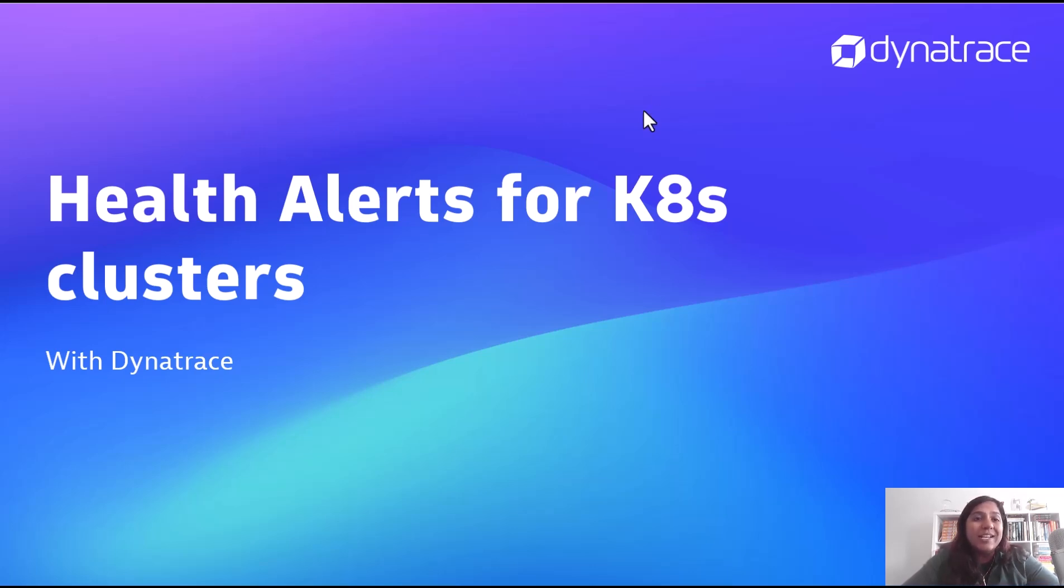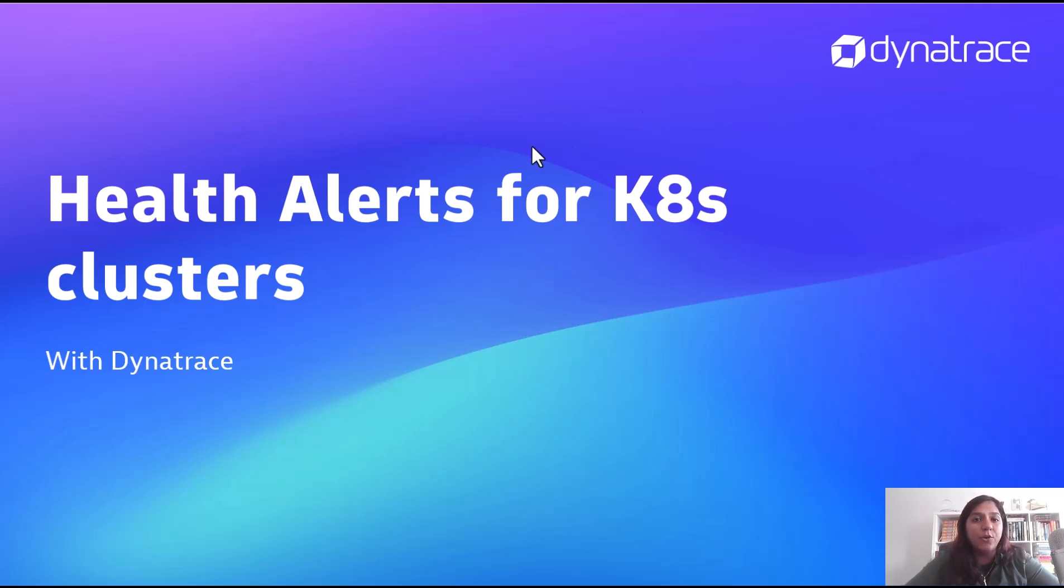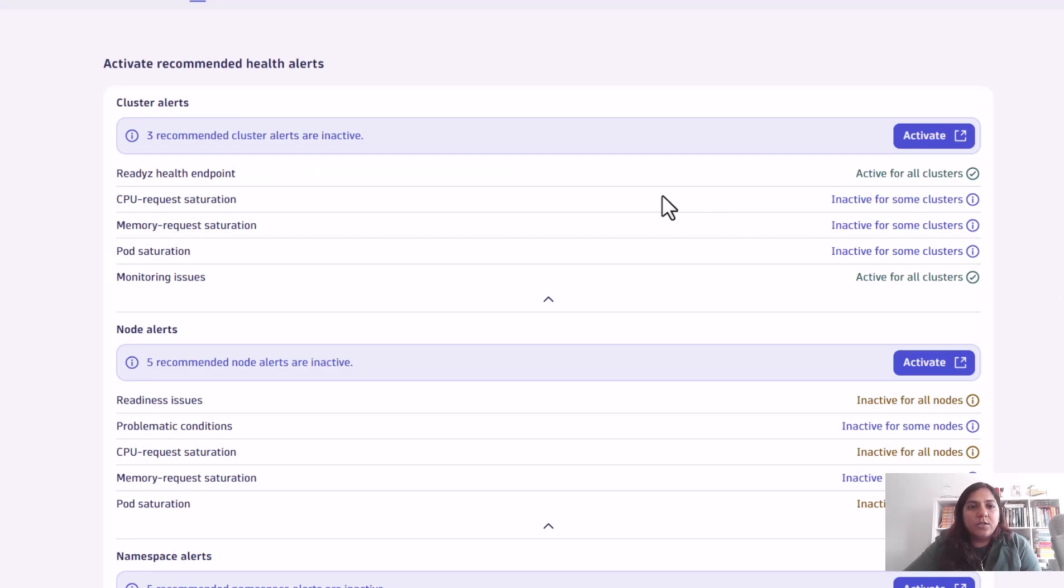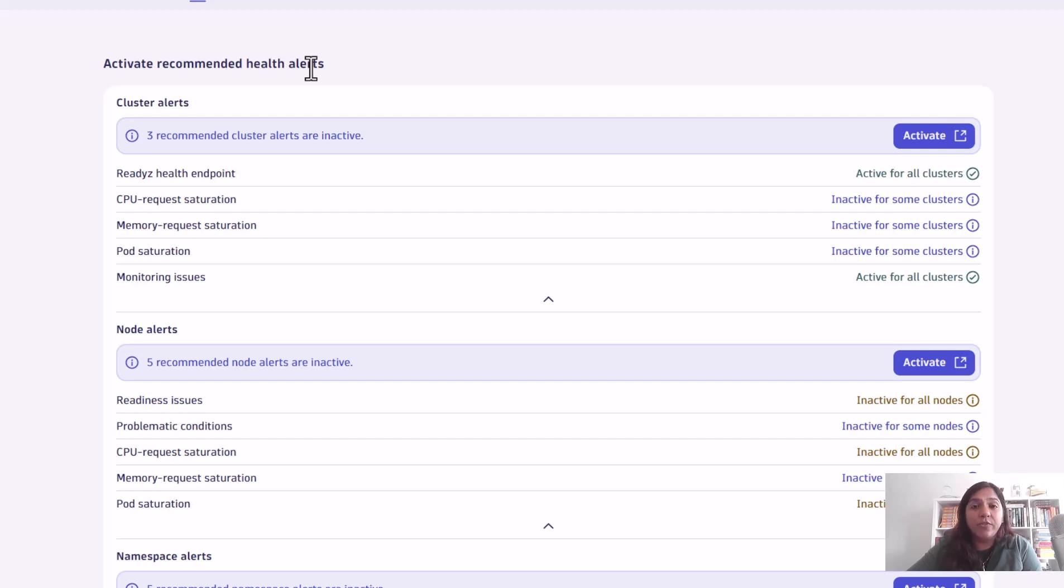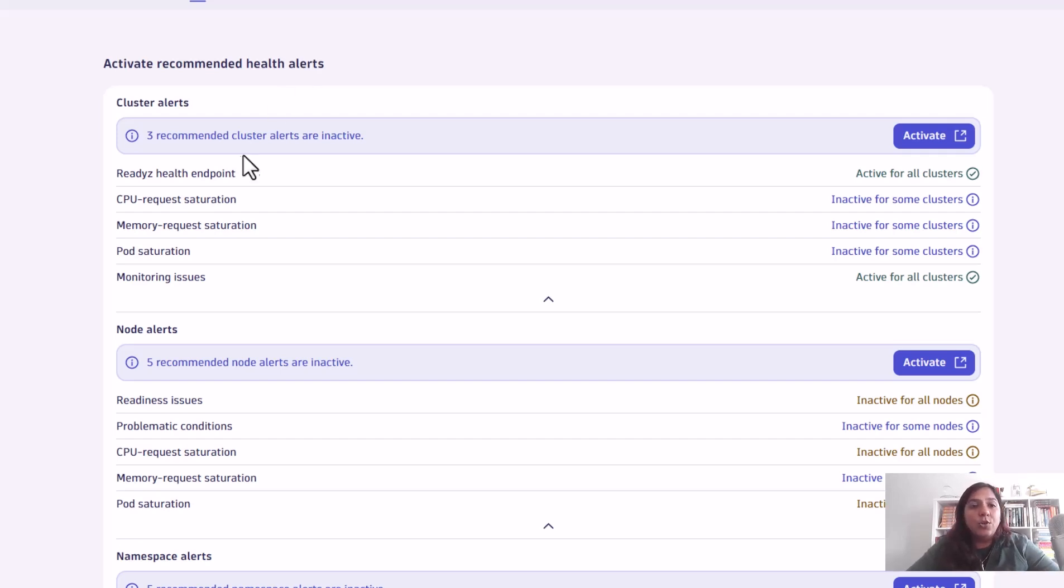Let's take a look at what Dynatrace offers you - what are the different kinds of health alerts available for your Kubernetes clusters? Once you install the Dynatrace operator on your Kubernetes cluster, you can see something called recommendations. Here you can see all the health alerts that Dynatrace can provide out of the box which you can configure for all of your Kubernetes clusters.